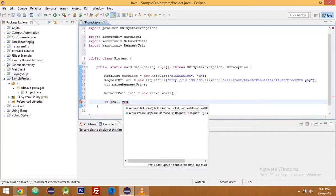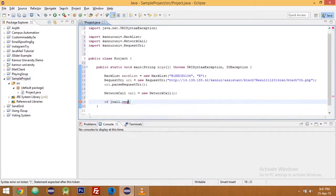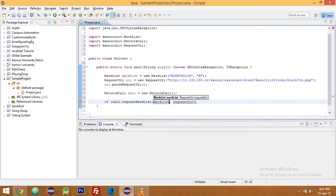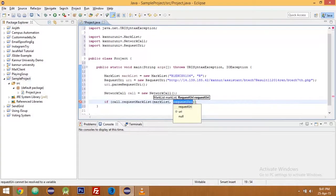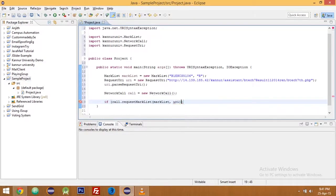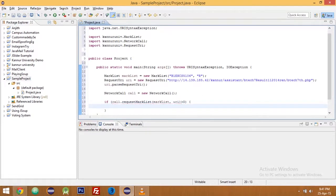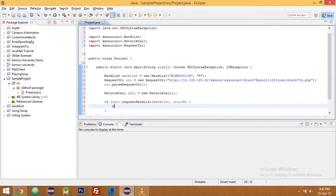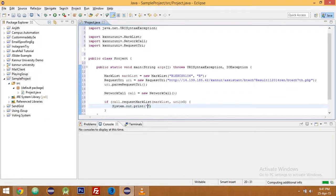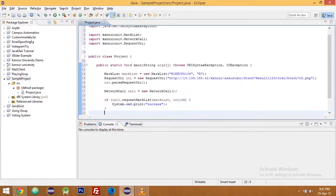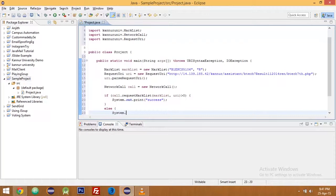Then the final step is you got to call the method request mark list with the mark list and request URI which is URI. Now if it's greater than zero that means it is successful, so print successful, and else print failure.